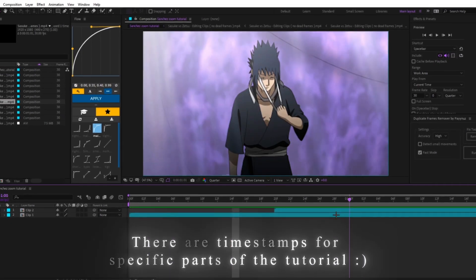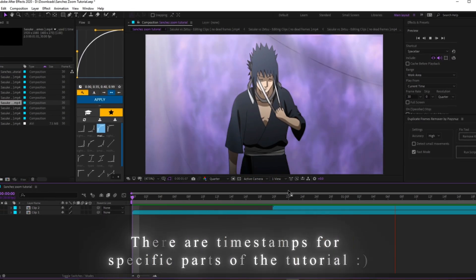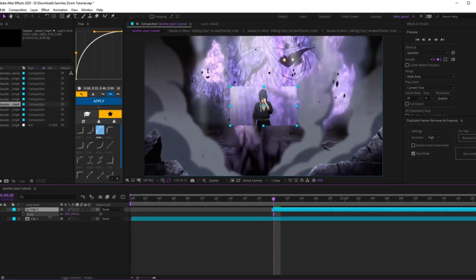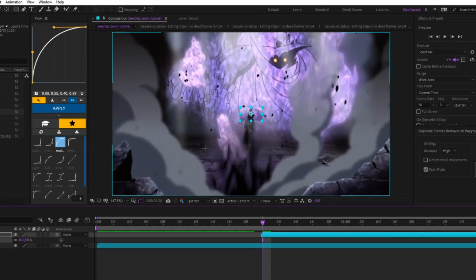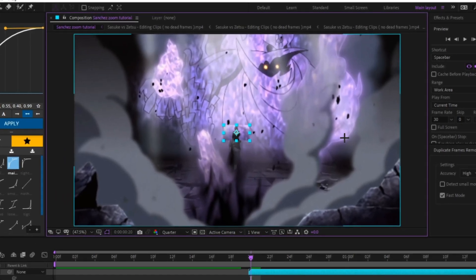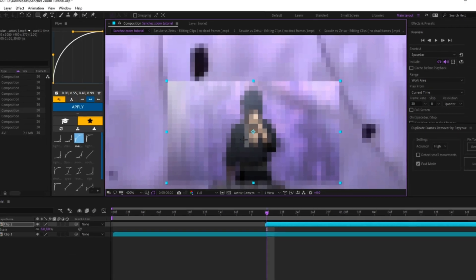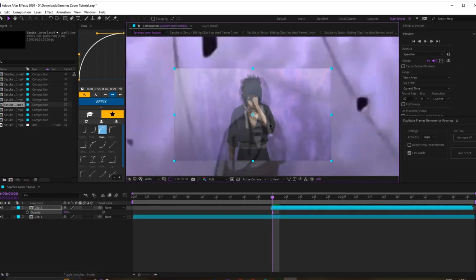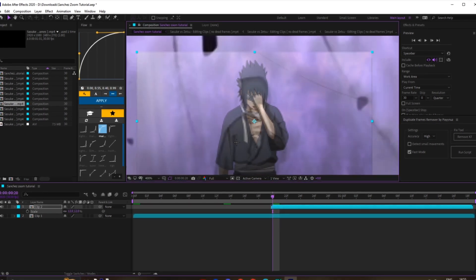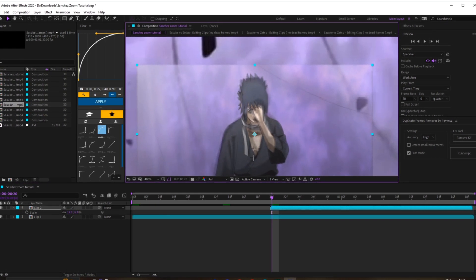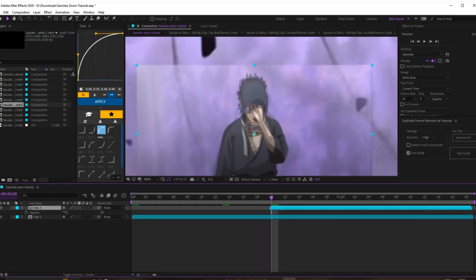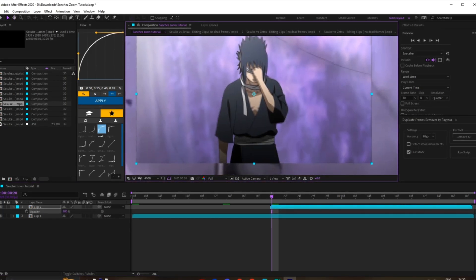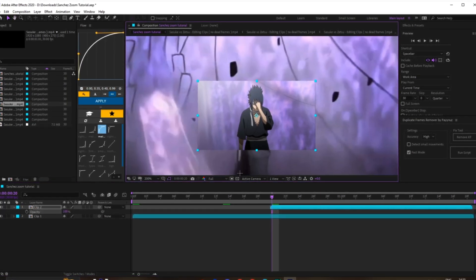So first, once you get your two clips — I've just kept them quite short for now — you want to begin with the clip that you're zooming into and sort of scale that down to wherever the character is. The character could be to the left or to the right; for this one he's just in the middle. Scale that down and you can turn the opacity down as well so you can see the clip behind it, and just match it as close as you can to the character.